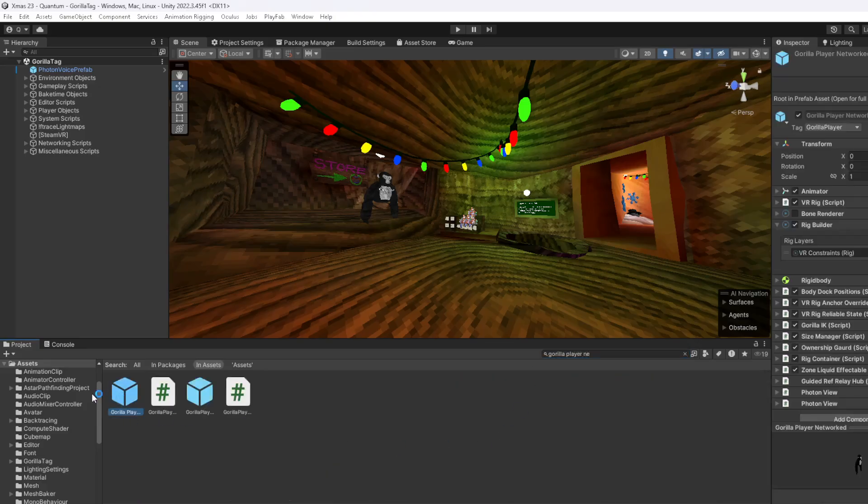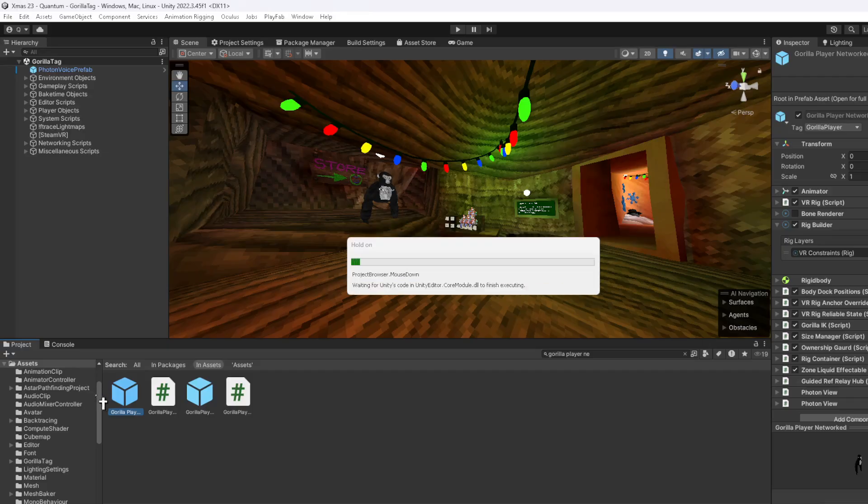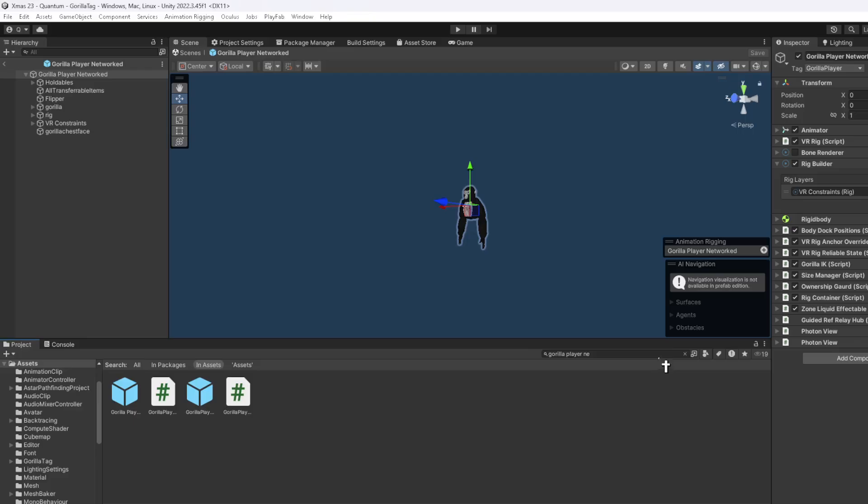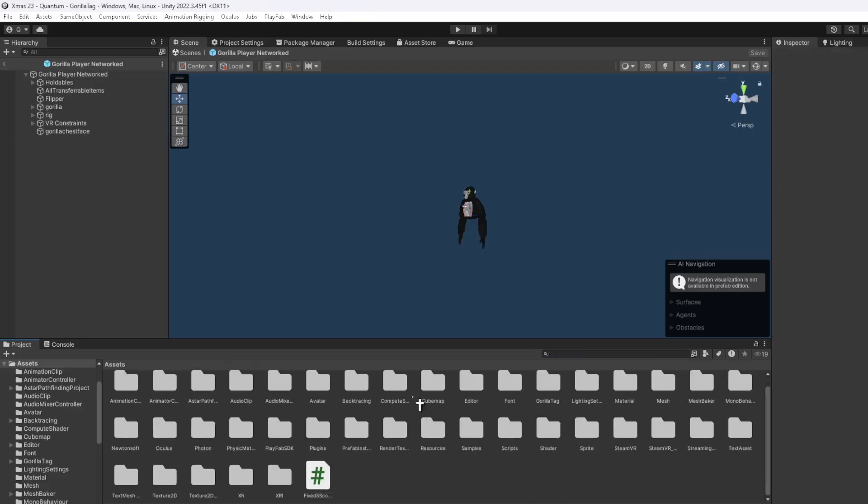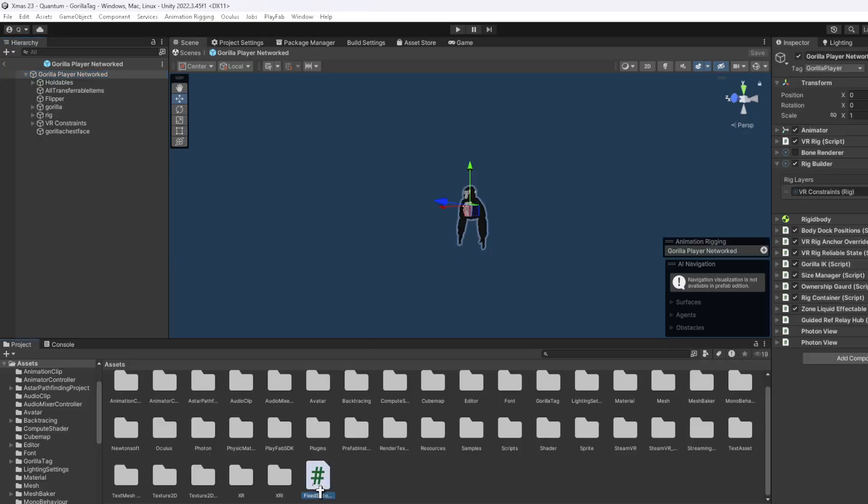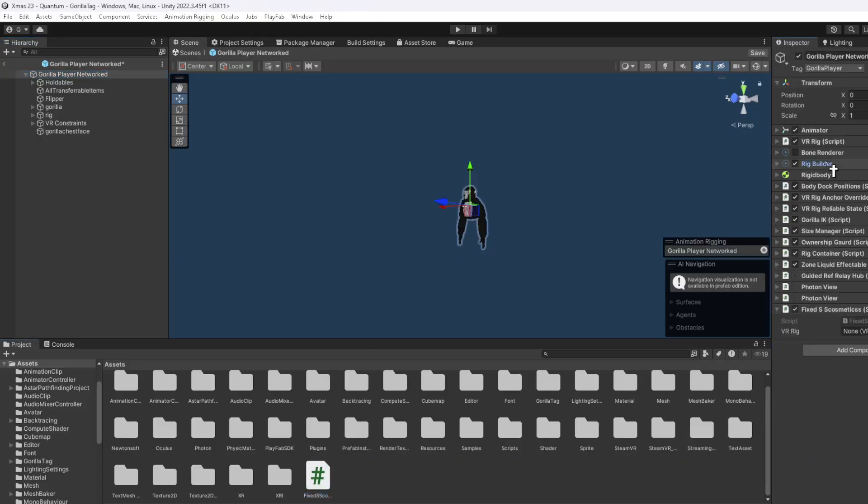Gorilla Player actual depends on whether you're doing later update or earlier update. You want to press on Gorilla Player Network and drag on the fixed SS cosmetics script.